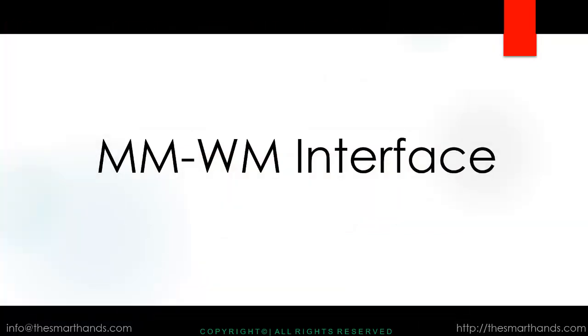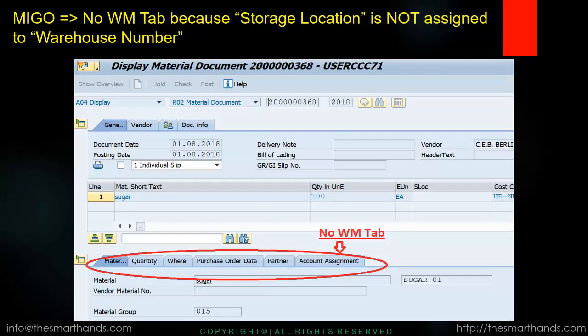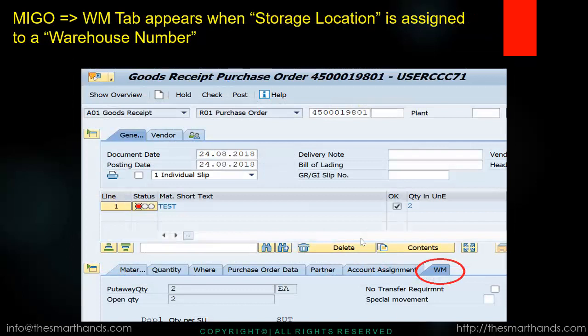Now we'll discuss about the WM interface. As we talked before, when a storage location is linked to a warehouse number, the warehouse concept is activated immediately and the system will ask for the relevant data. In this screen, you can see there is no WM tab because this storage location is not WM-activated. But in the next screen, you can see there is a WM tab here.